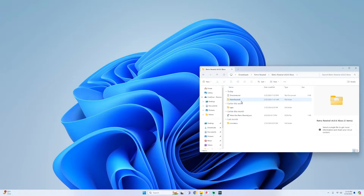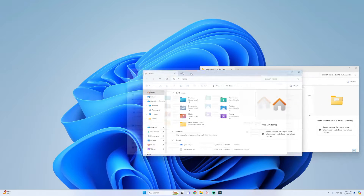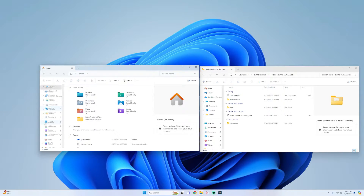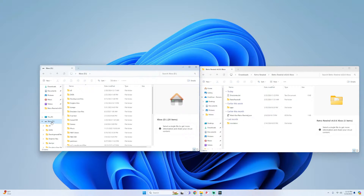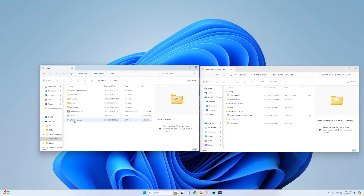Make sure your USB external hard drive is plugged into the computer. Then we're going to go to the file explorer and open a new tab, and we're going to go to where our external drive is and look for our Dolphin folders. Mine is called Dolphin Files. Go into that, go into your load folder, and then go into your revolution folder.